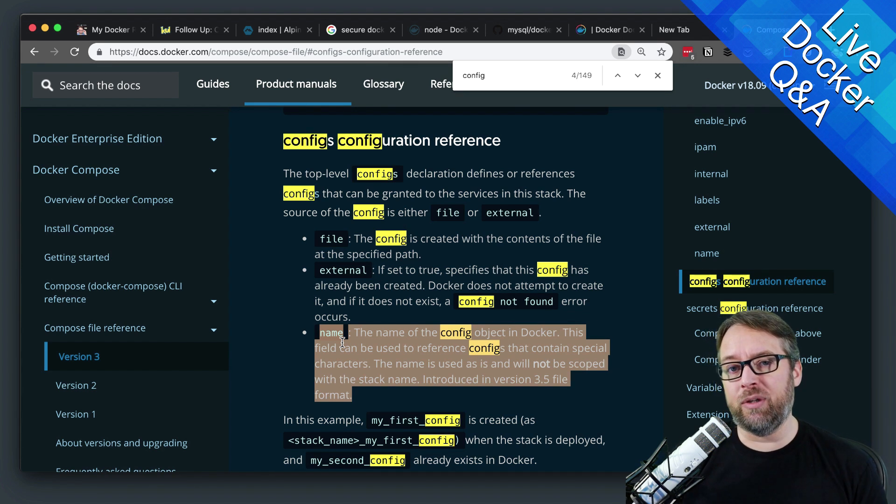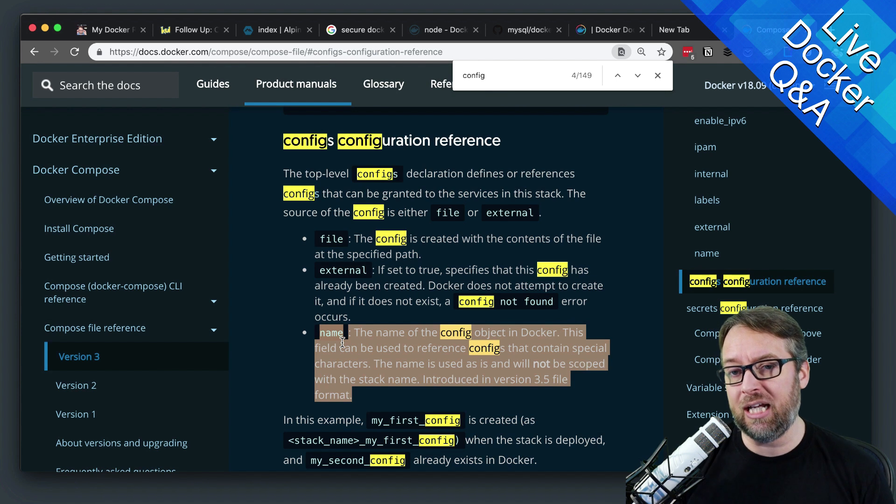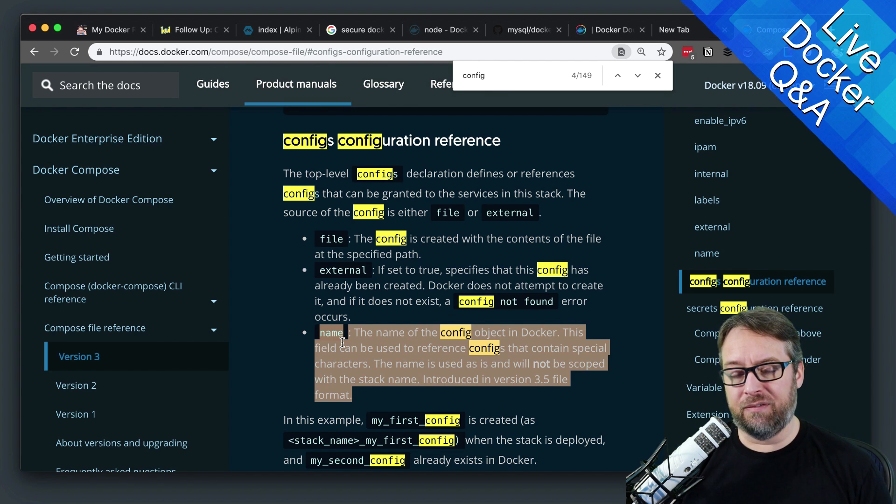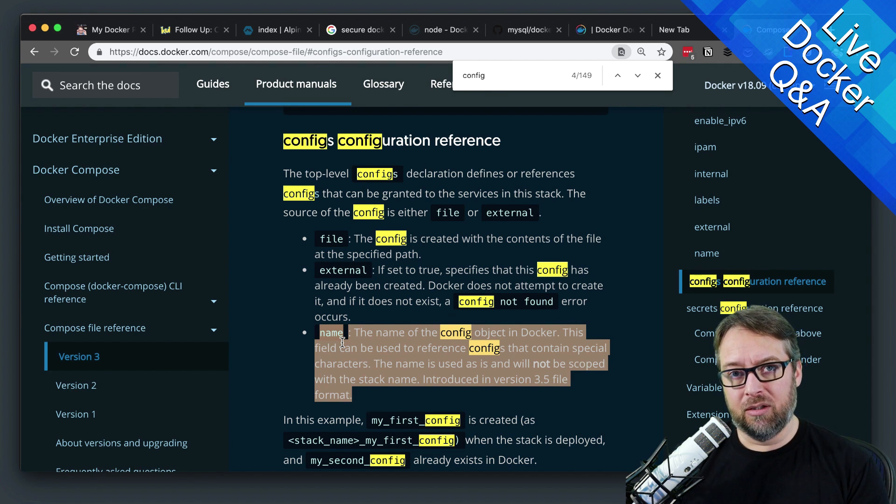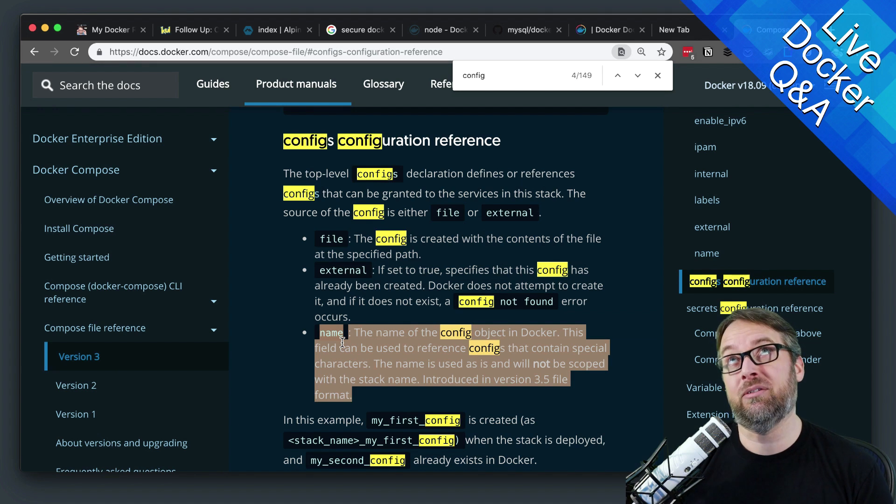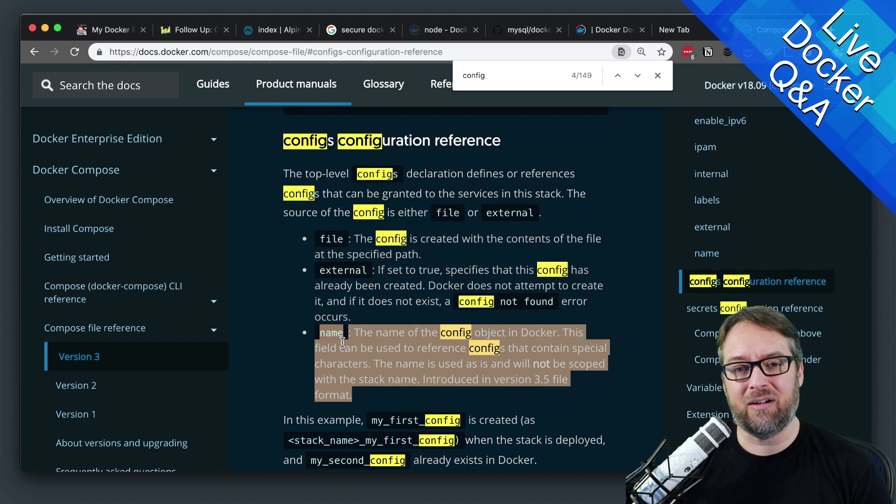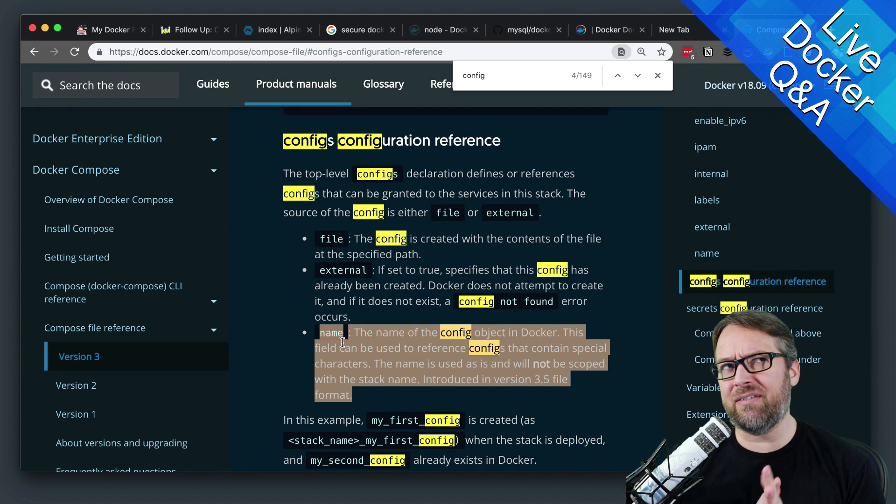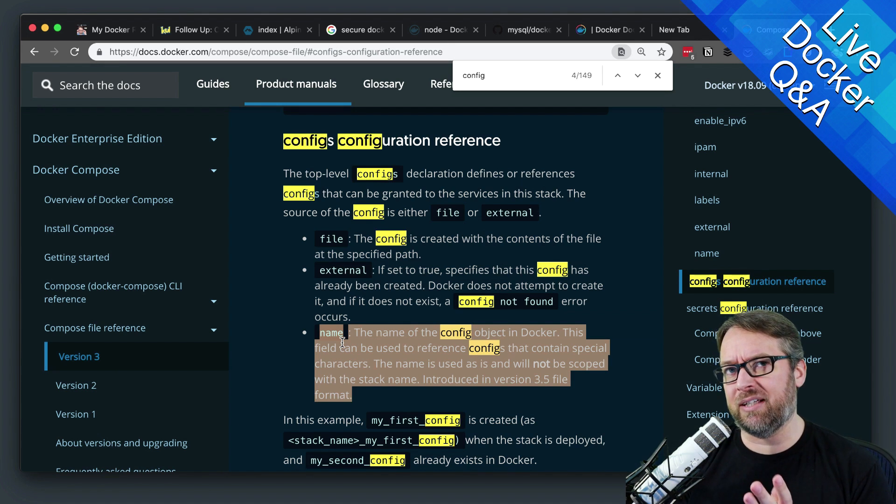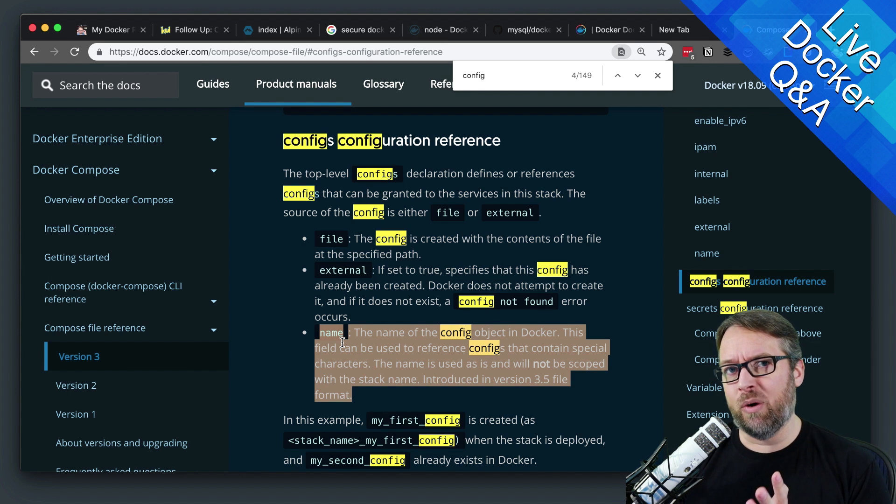And that way you only need to change the file, the actual compose file. And I'm trying to think if I have a good example of this where I can show you.